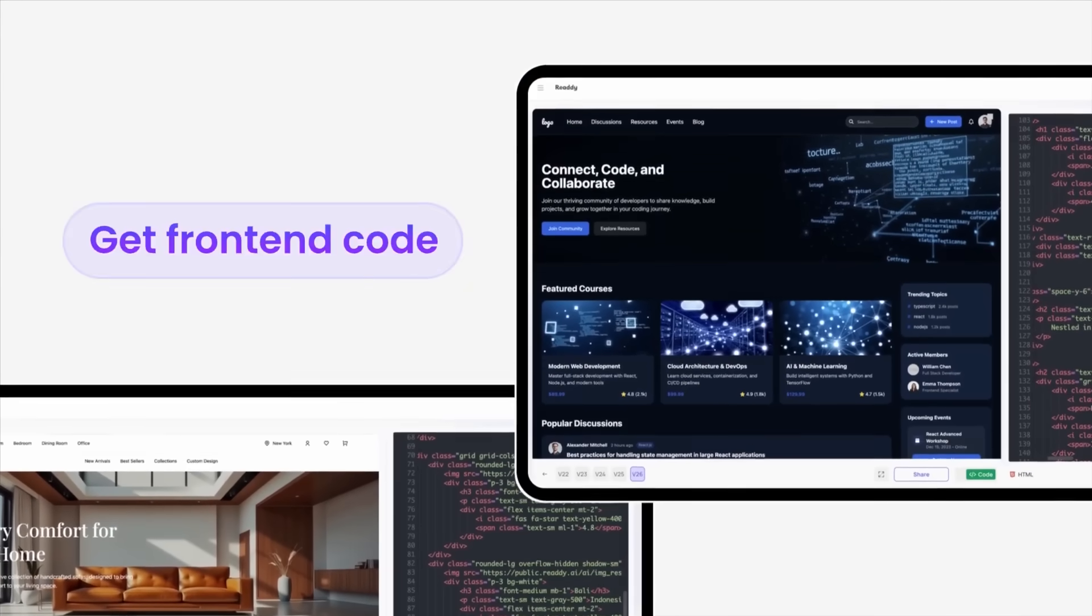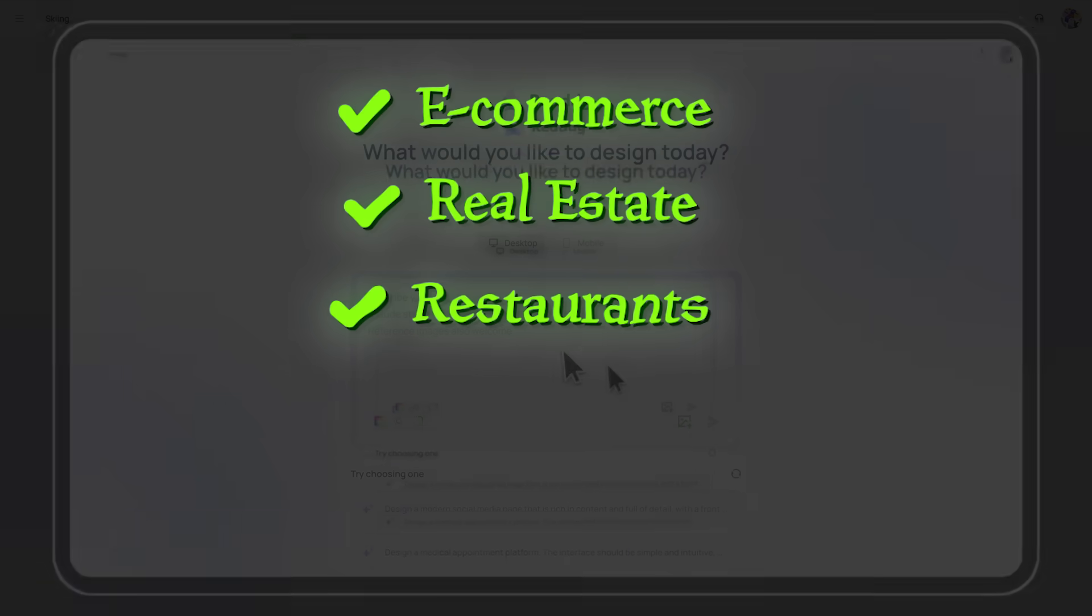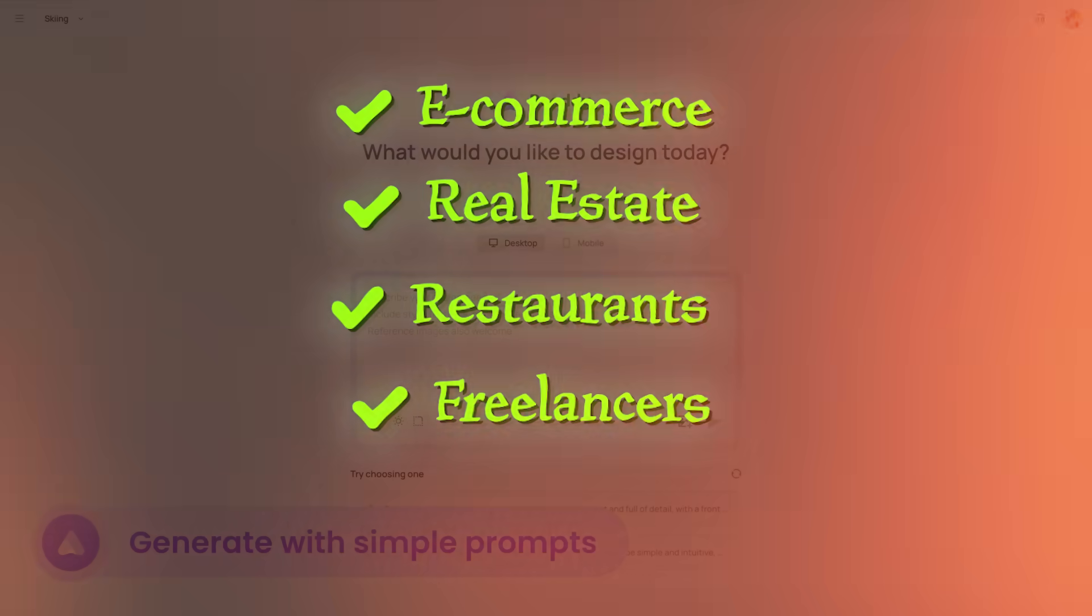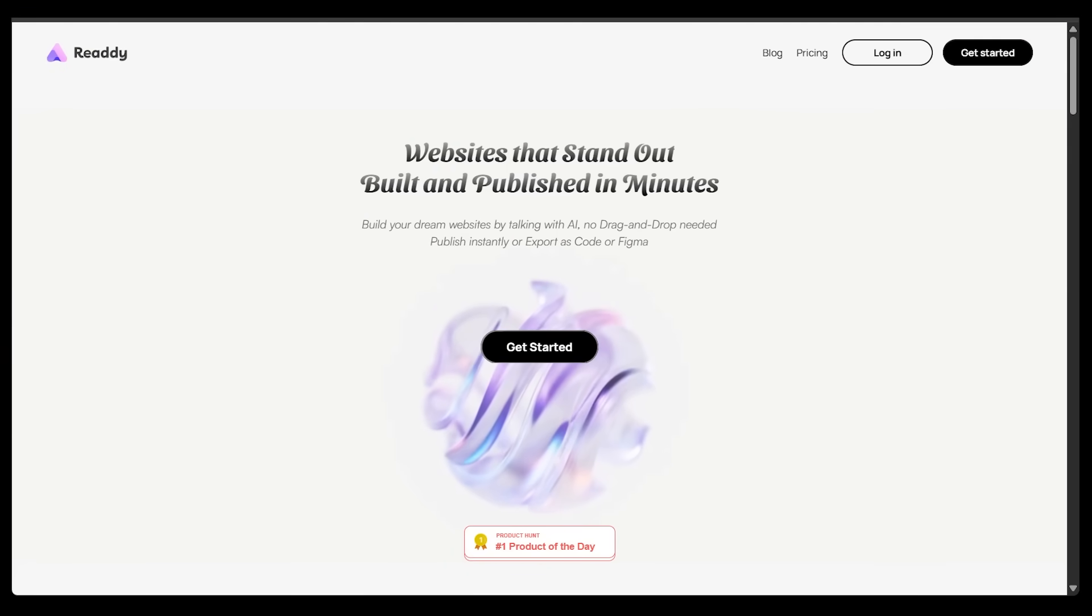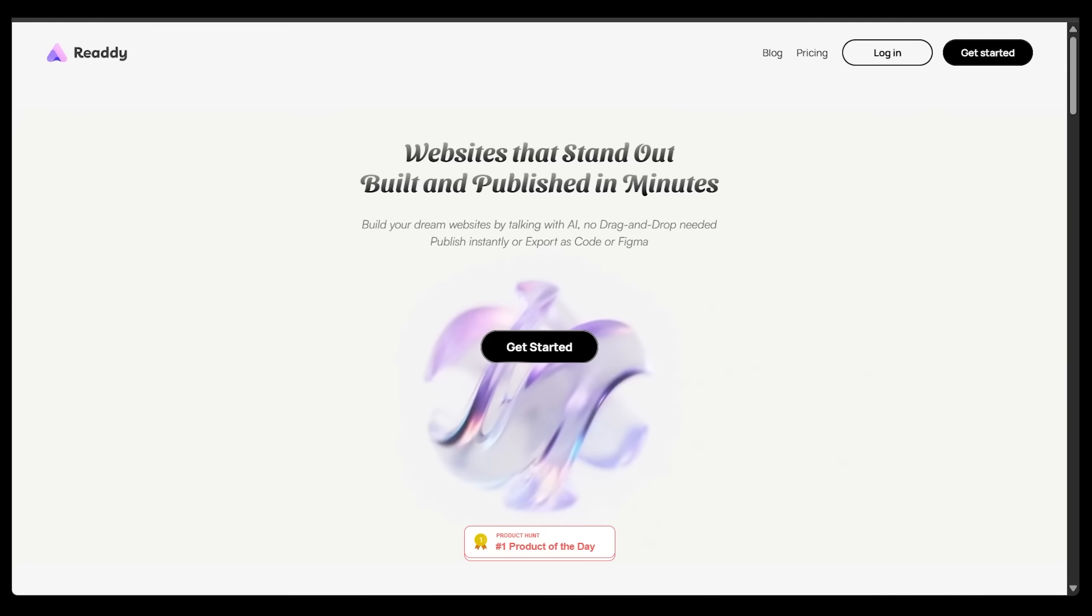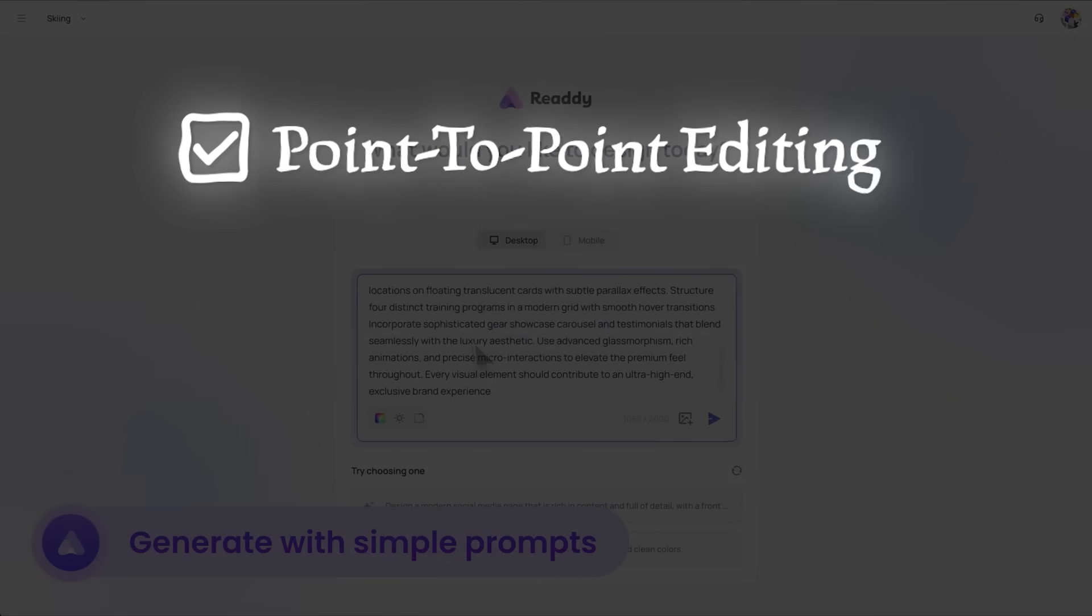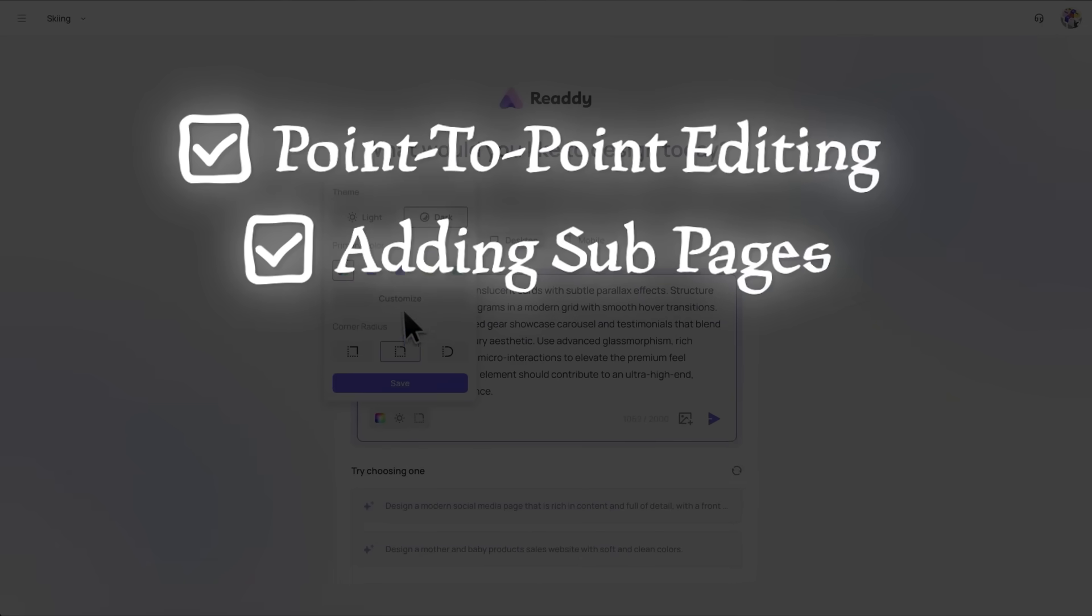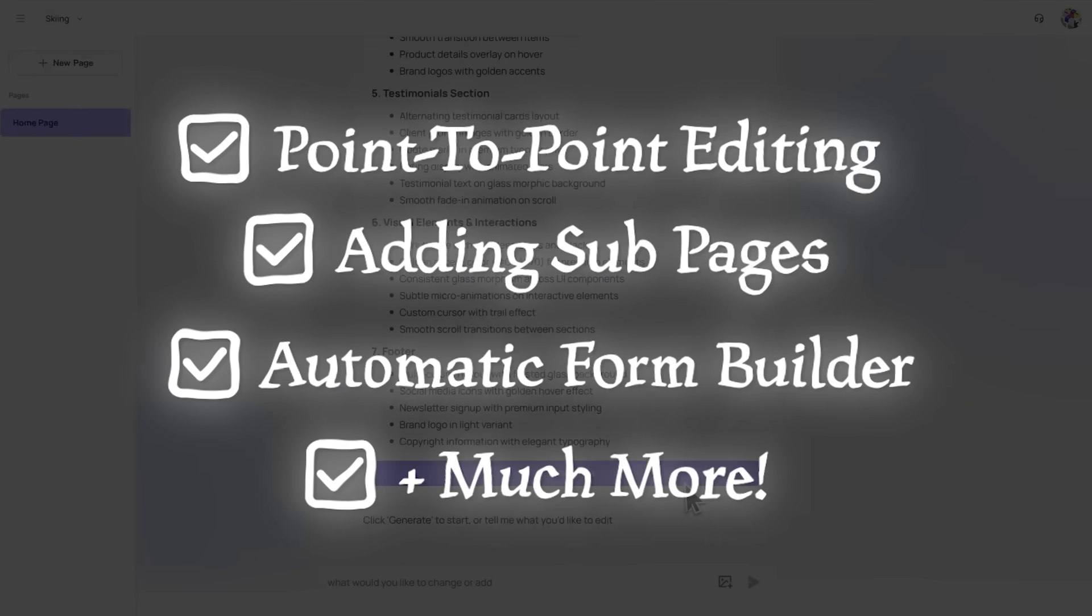This is going to be perfect for businesses like e-commerce, real estate, restaurants, or freelancers. Now we're going to be building a website from scratch today while leveraging a bunch of Ready's key features along the way, which includes point-to-point editing, one-click subpages, the new automatic form builder, and much more.